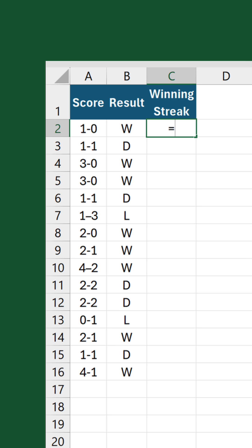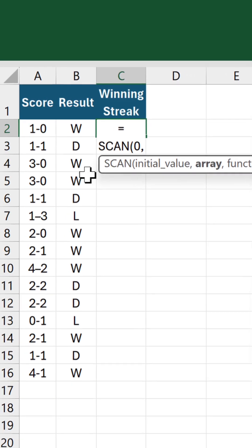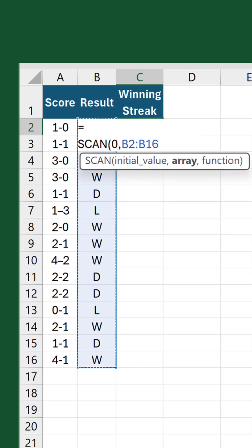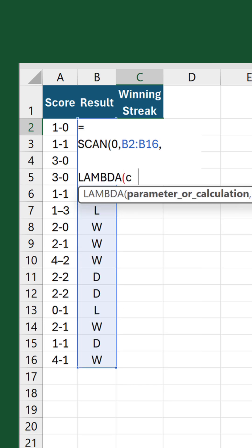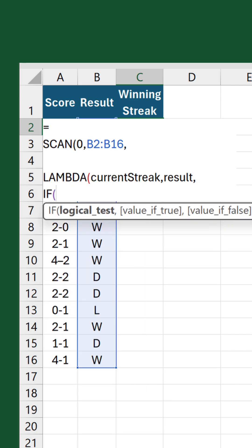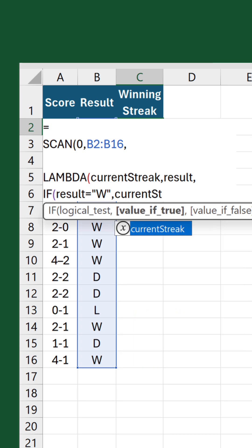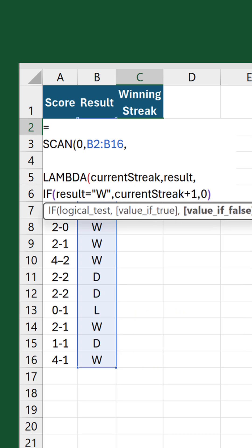In C2 let's start with the SCAN function. Put zero as the initial value and reference the results. Then define a lambda — current streak will represent the running count so far and result will be the value currently being looked at. Using an IF statement we can check to see if the result is equal to W. If so, the current streak increases by one. If not, it goes back to zero.